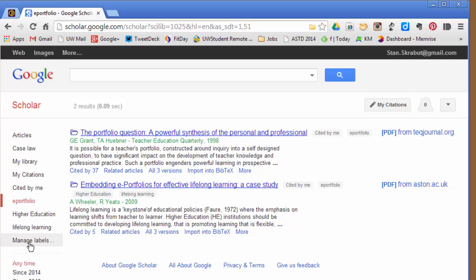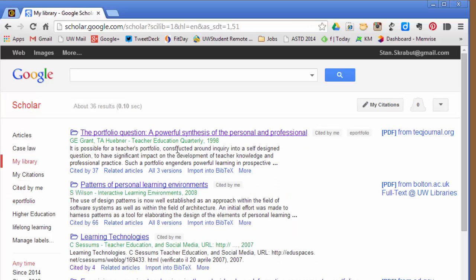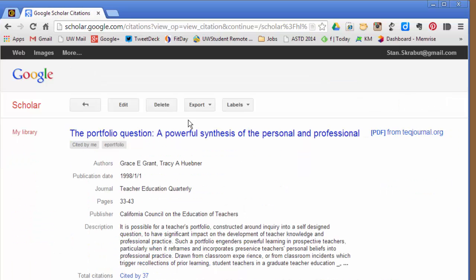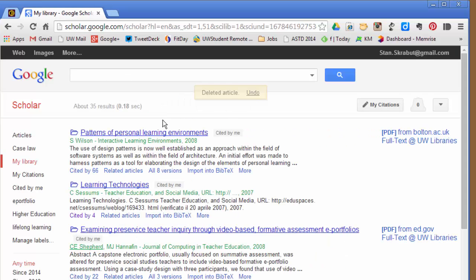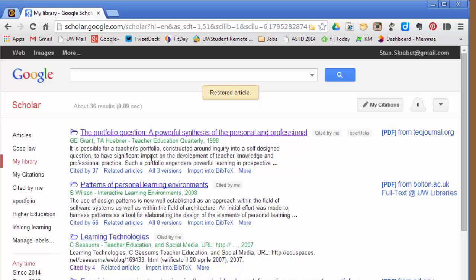I can remove those labels if I wished. But another thing that I can do is if I don't want a particular article in my library any longer, I can click on that article and just select Delete. And it will give me an option to redo it. But I can also undo that immediately. You have to do it immediately.